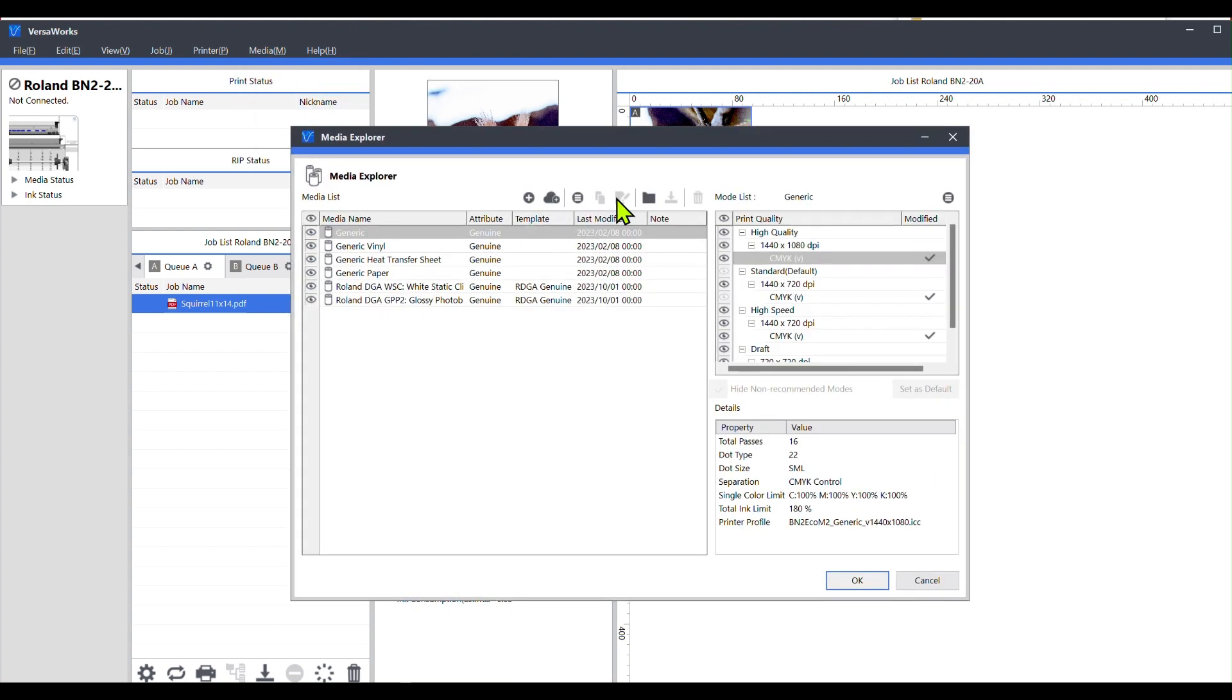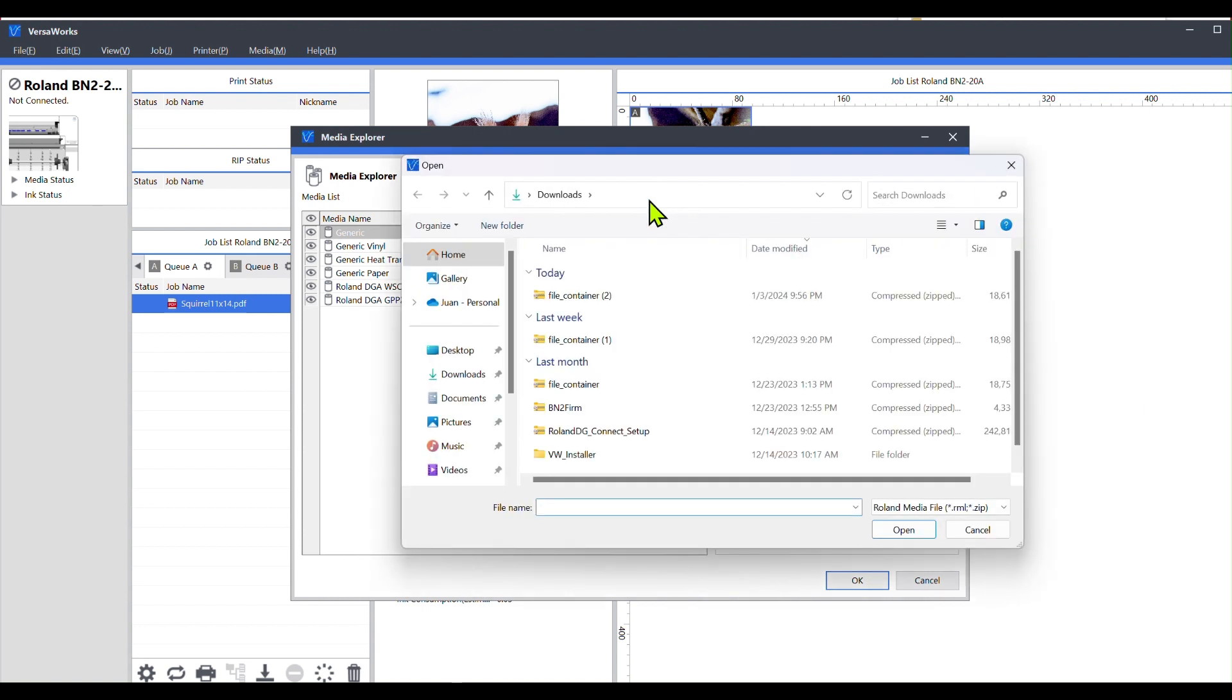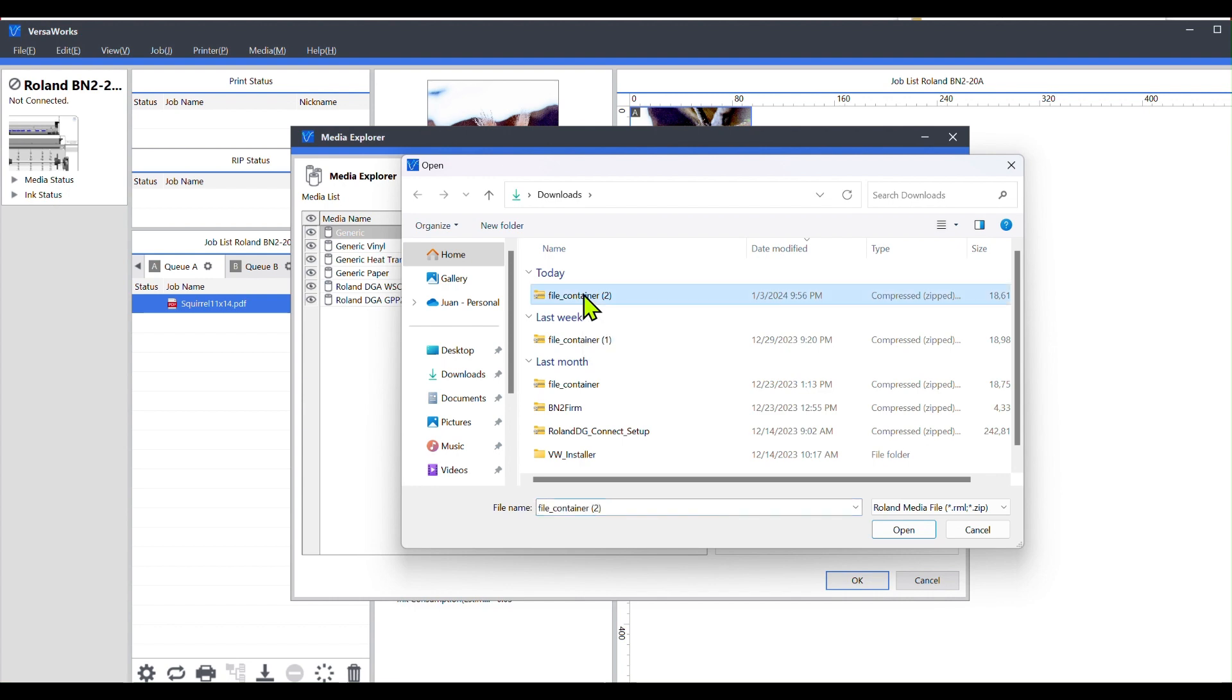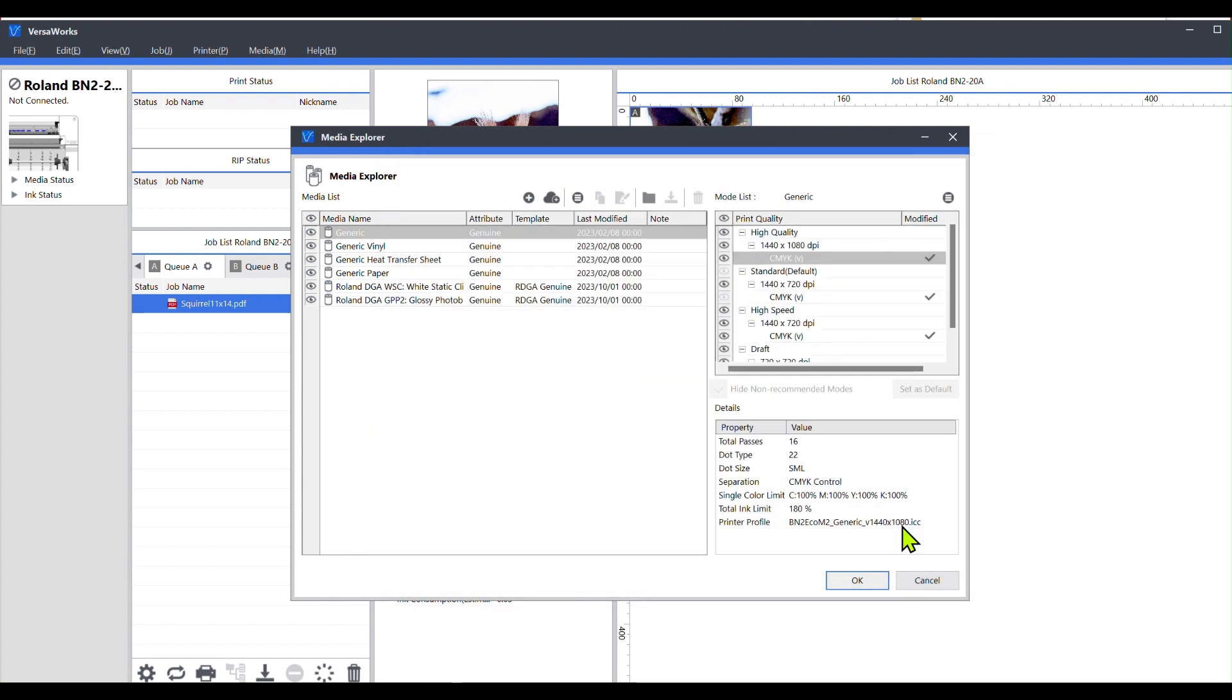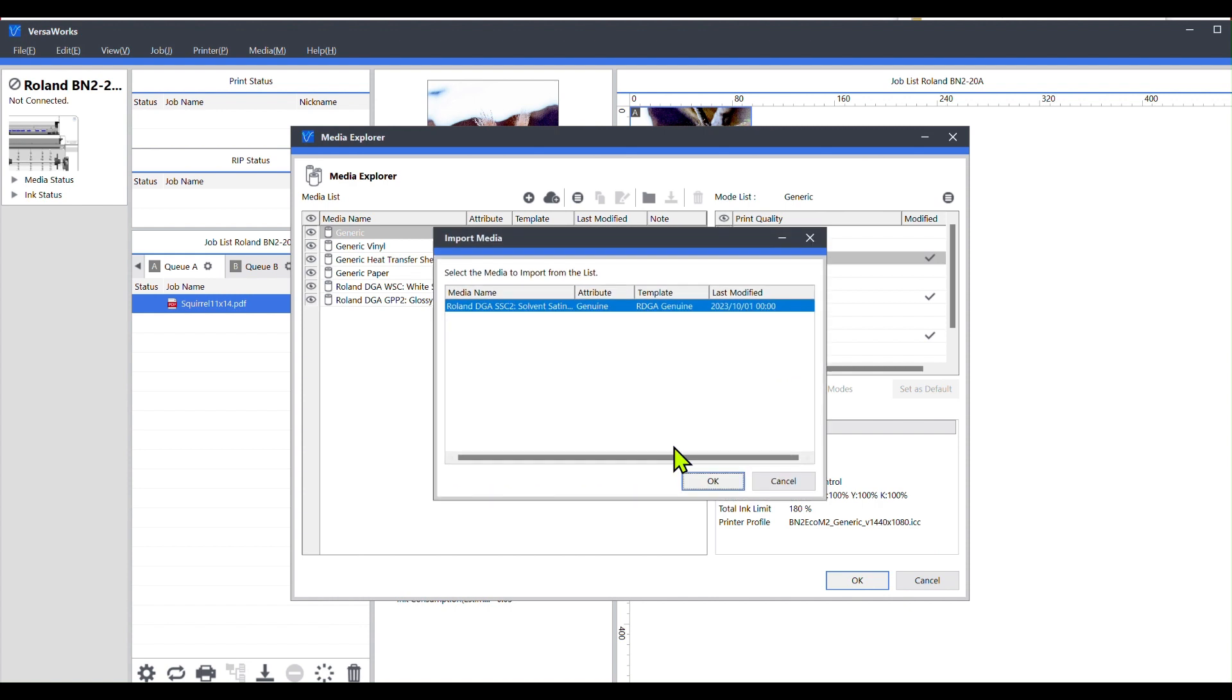click on the file that I just downloaded, and hit open. All right, it's going to ask me to import. If I want to import this, I'm going to hit OK.